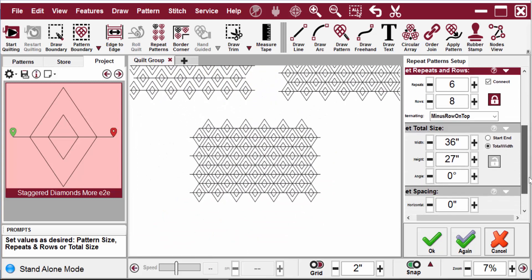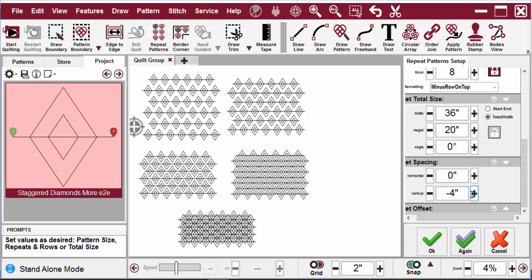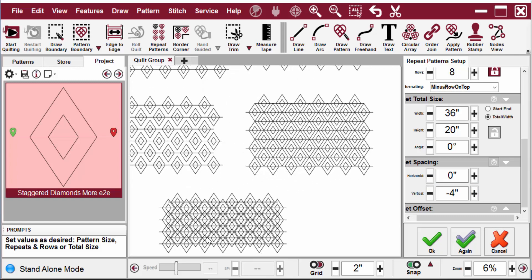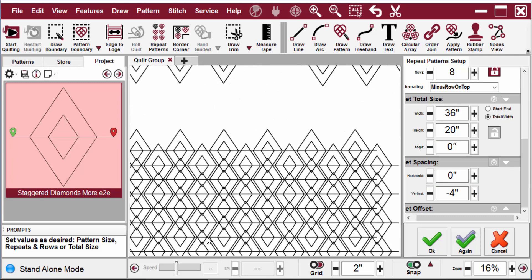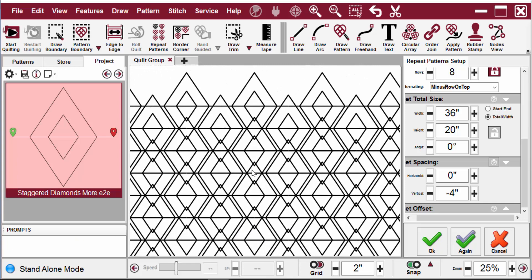But now I want to go to negative four. Now we're going to be overlapping. And when I scroll in here and look at it, it's overlapping just a tad more than I'd like it to.